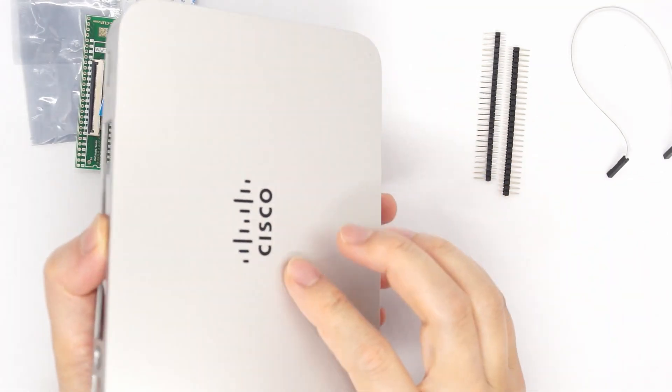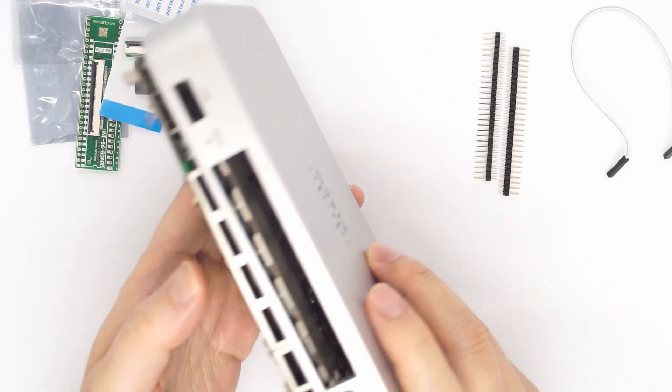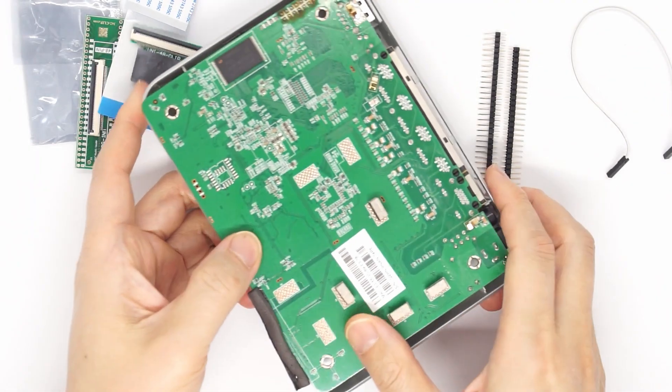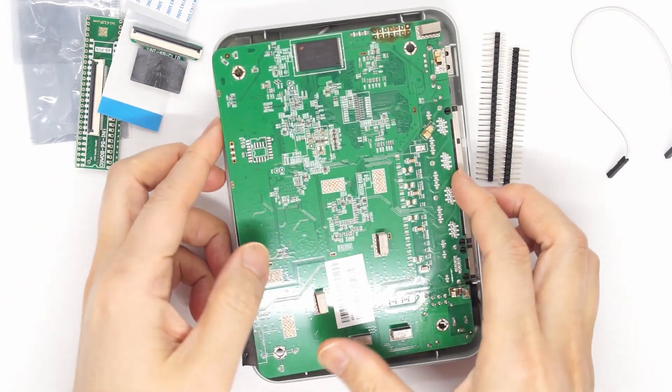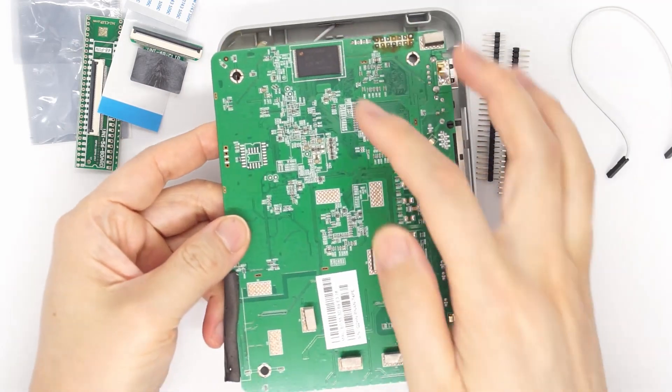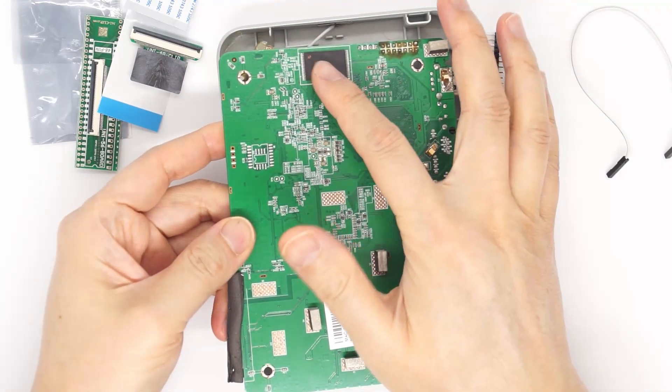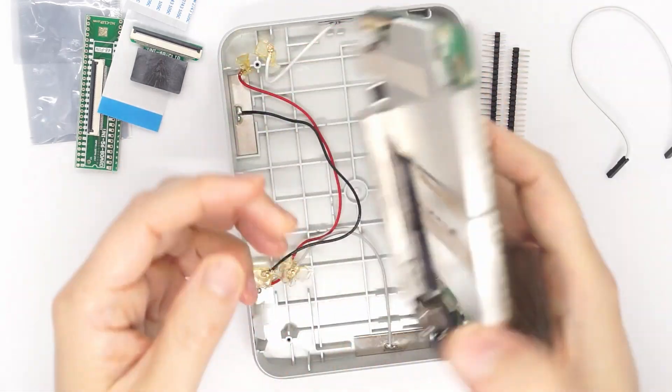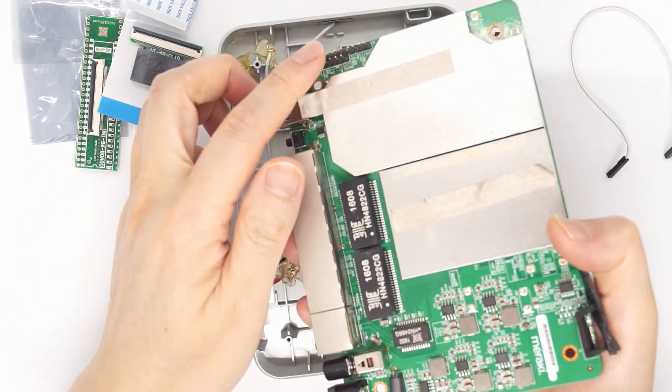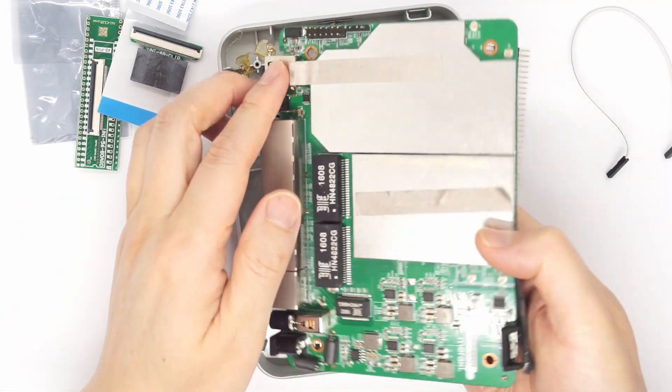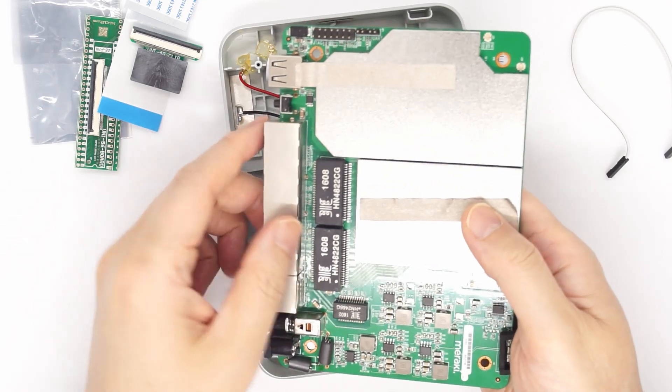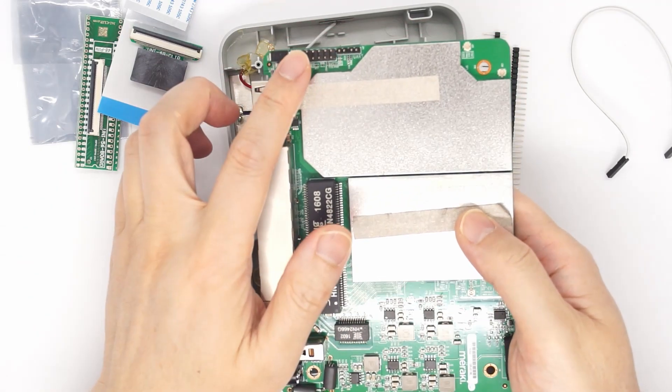This is the Cisco Meraki Z1 router and it has the NAND flash here. It also has the JTAG, but for some reason we just cannot easily get the JTAG working.